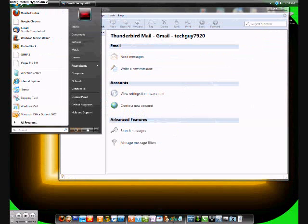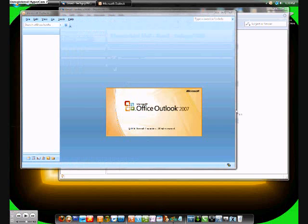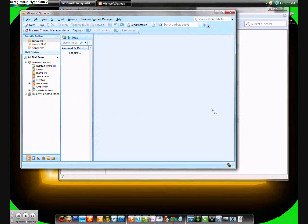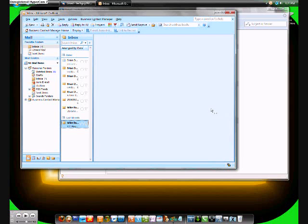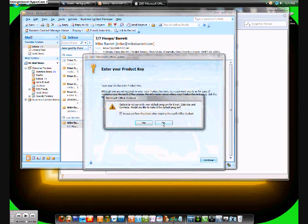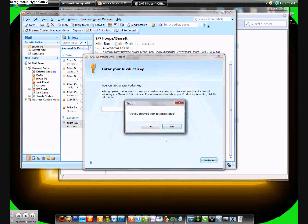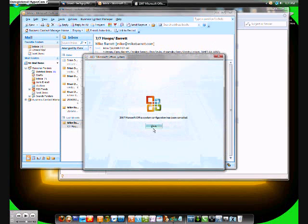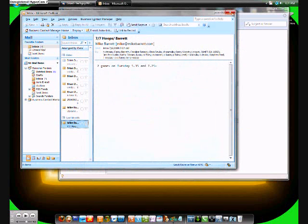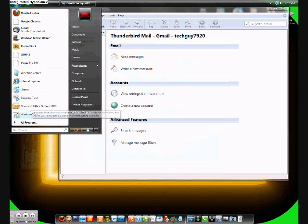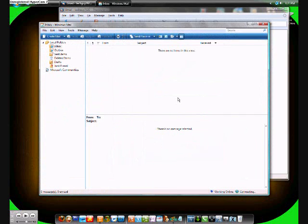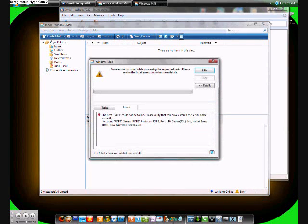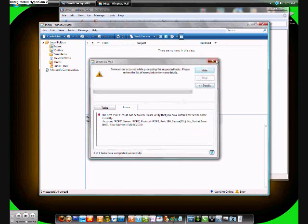It's much better, in my opinion, than Windows Mail. Windows Mail is just a little bit hard to use. I don't really like how it looks. But that's my opinion. You can have that set up and it's much better than Windows Mail. Windows Mail is just a little bit harder to set up.